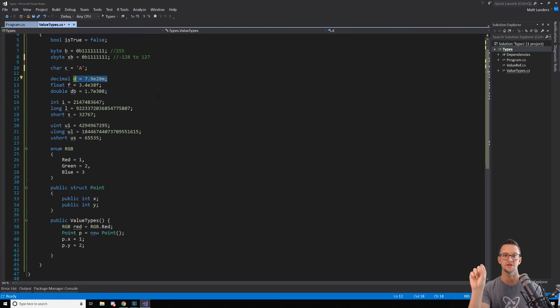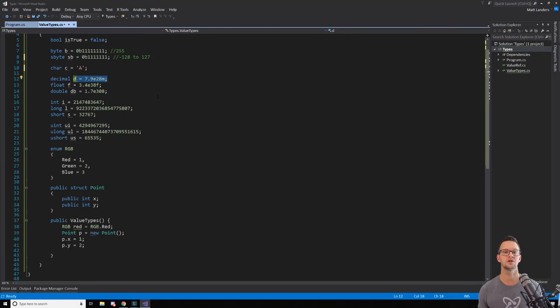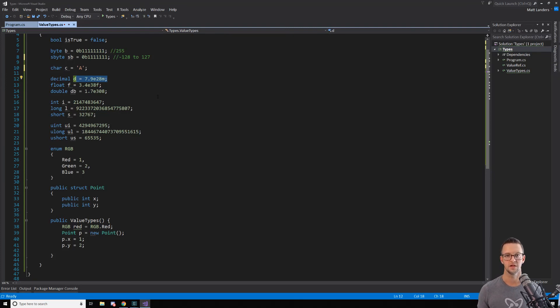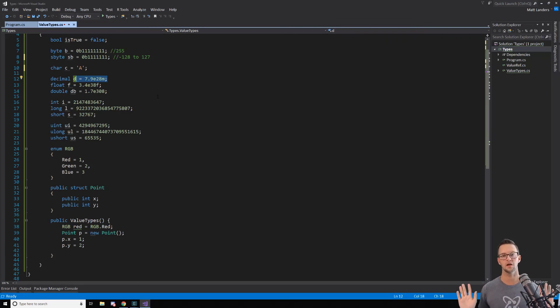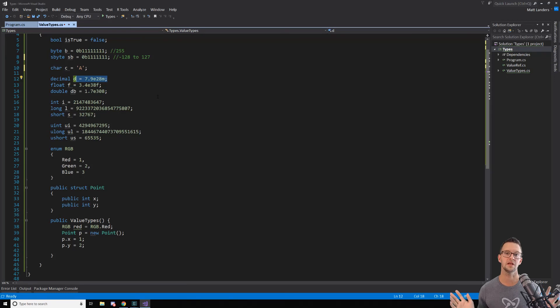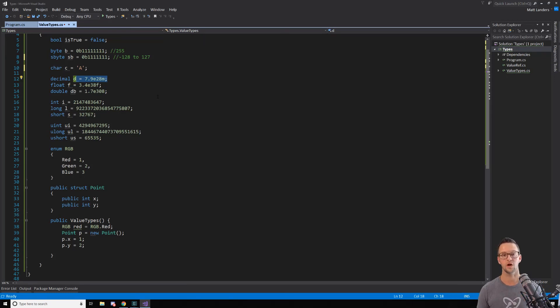So, it sees this object in memory and says, can any code that is currently running be able to access this object still? If it can't, I need to get rid of it so I clear up some memory. With value types, it doesn't have to worry about that. As soon as a variable is gone, it knows that that value can never be accessed again and it can just kill it. But for garbage collection and reference types, it's different.